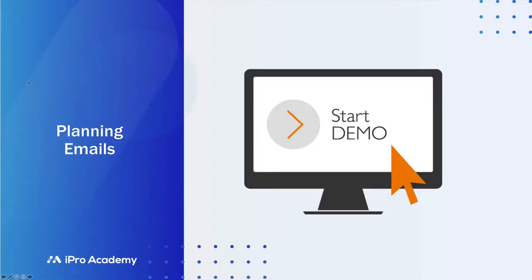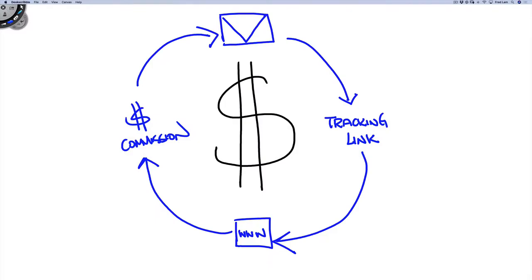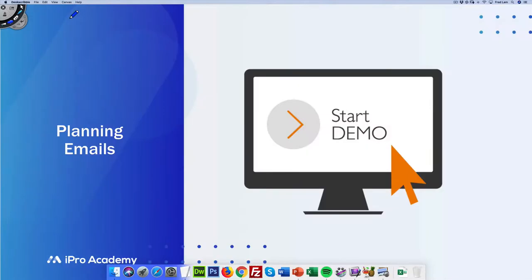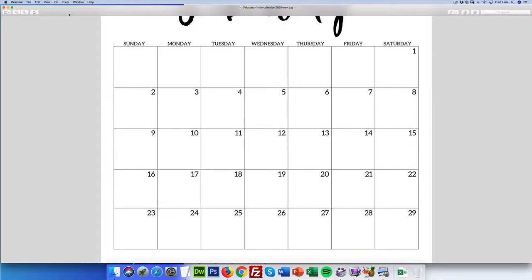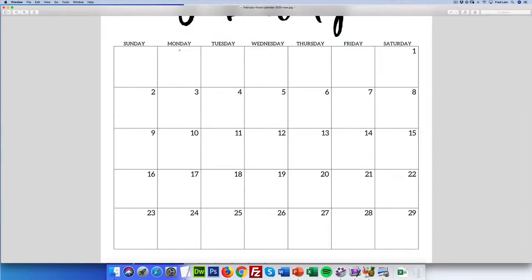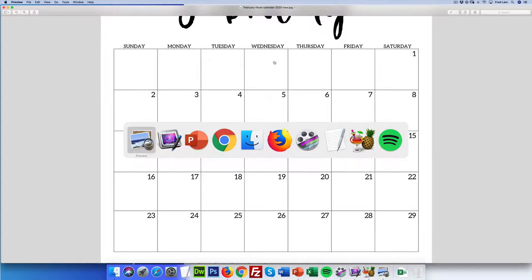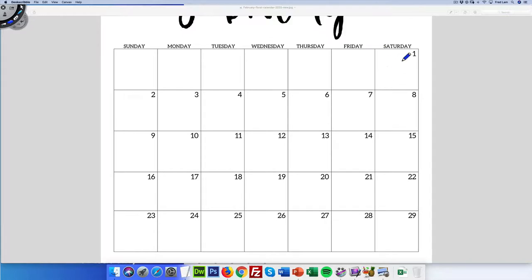Let me show you how I usually do my mailing planning. So this is basically a calendar — let's say this is February 2020. On Saturday I'm going to have no email. We talked about this: no email on Saturday.